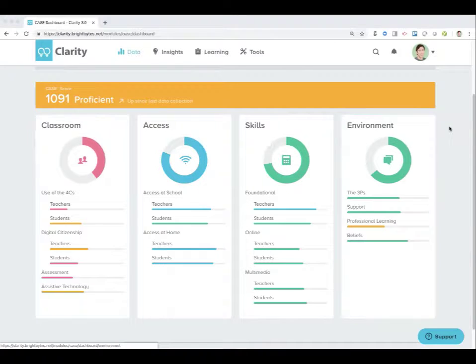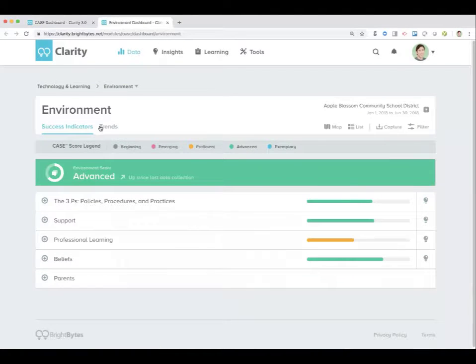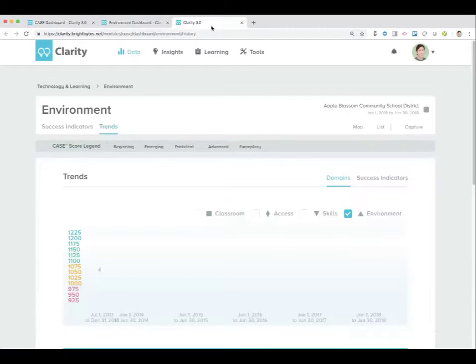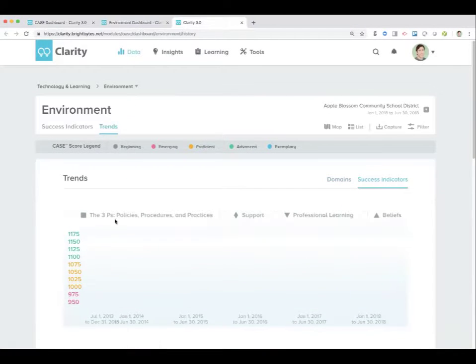I'm going to right click it and open it in a new tab. First place I go as always is to trends — I want to see how things have changed over time.